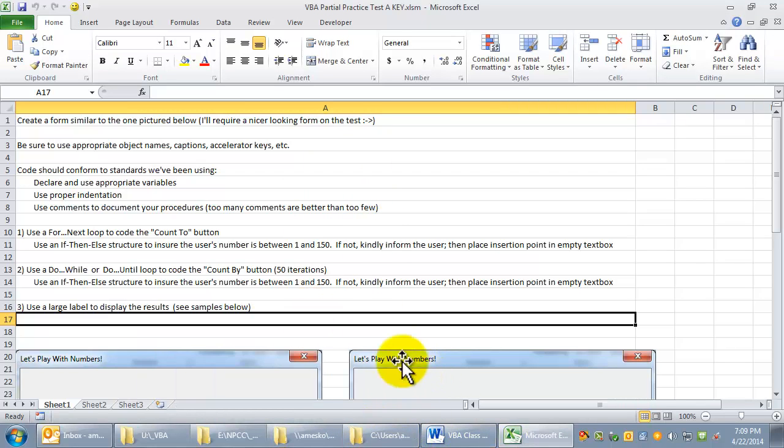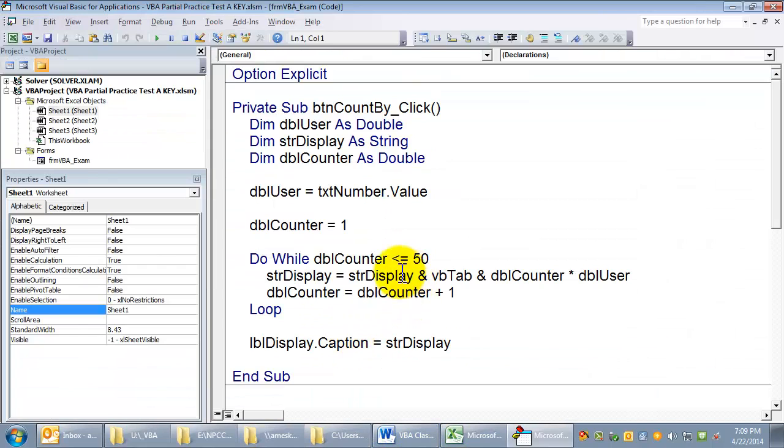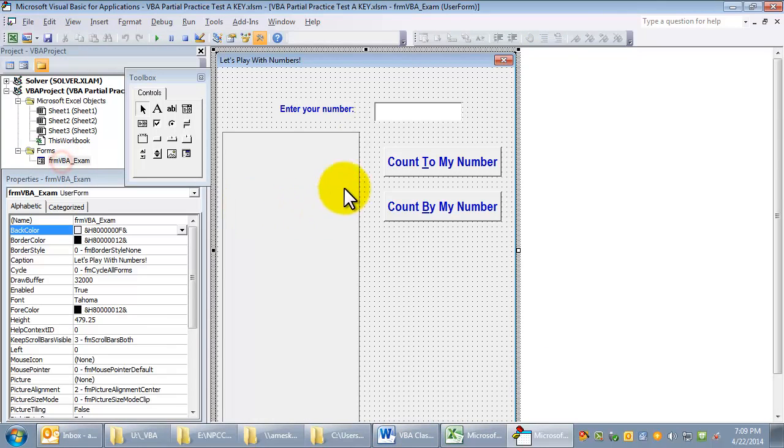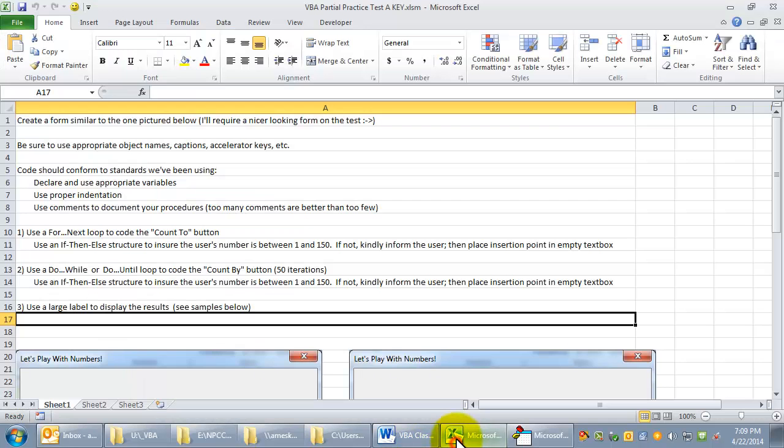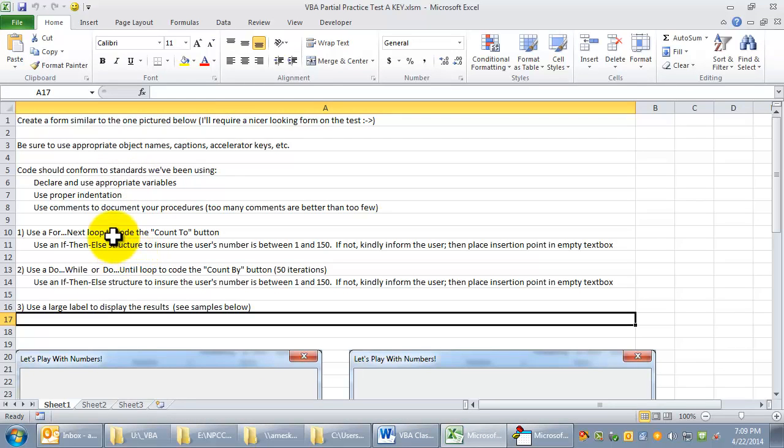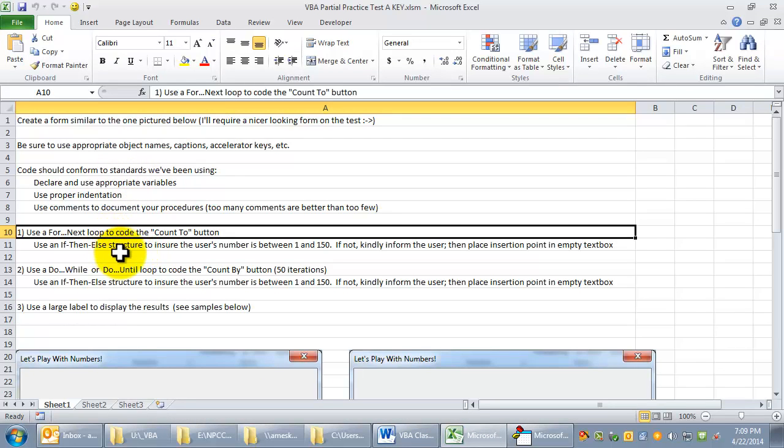All right, let's go look at our code again. We were looking at our form. Let's look at the directions. We want a for next loop to be in the count to button.